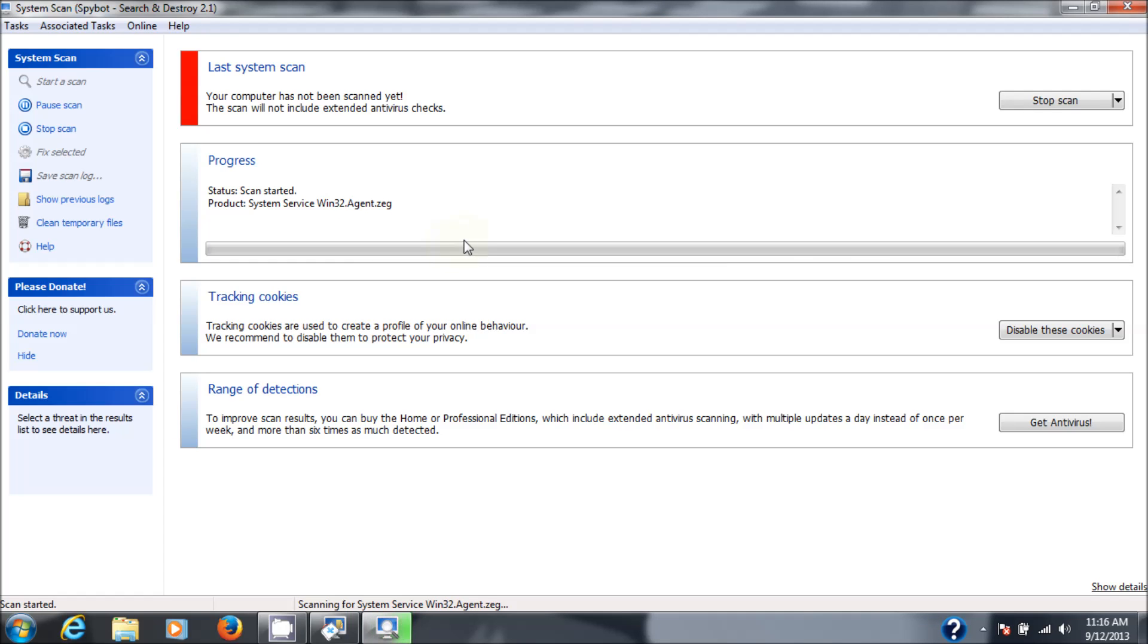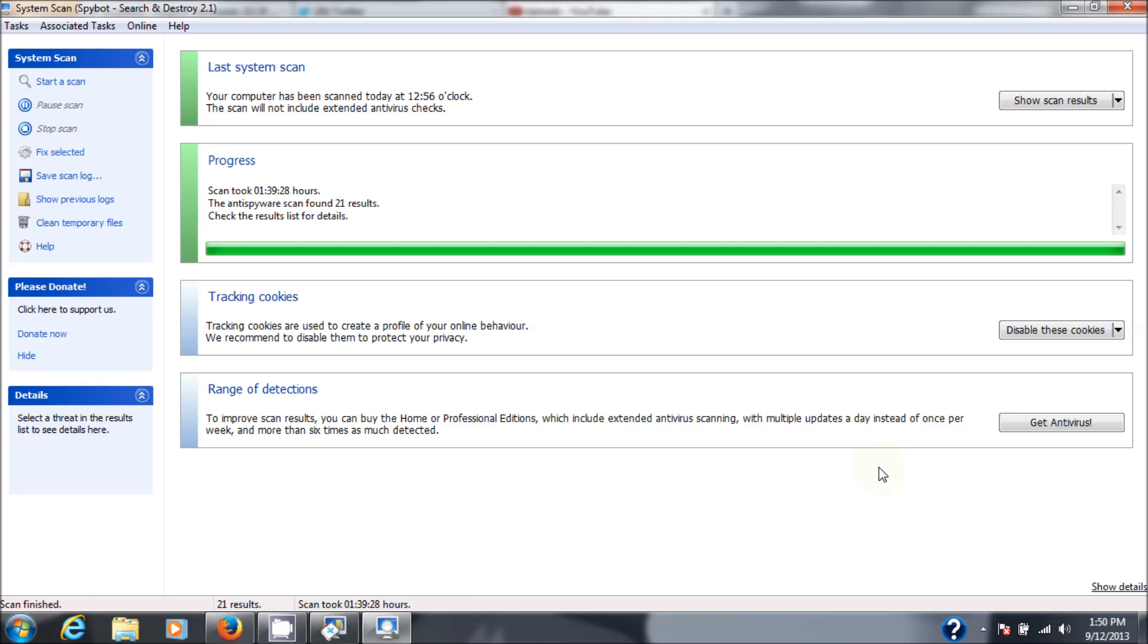It's going to take a little while. I'll pause this and when it's finished, I'll show you the results. We just finished our scan, the entire system scan. It took an hour and 39 minutes and 21 results are found. So let's see the results of the scan.